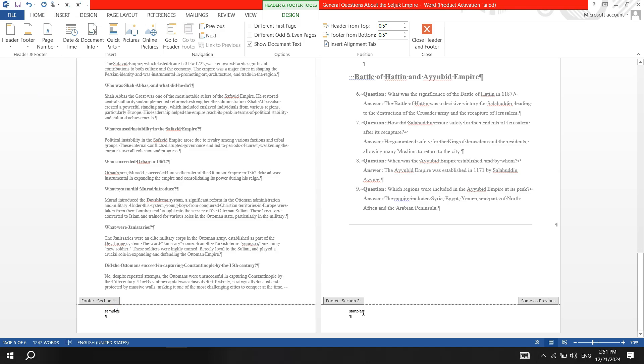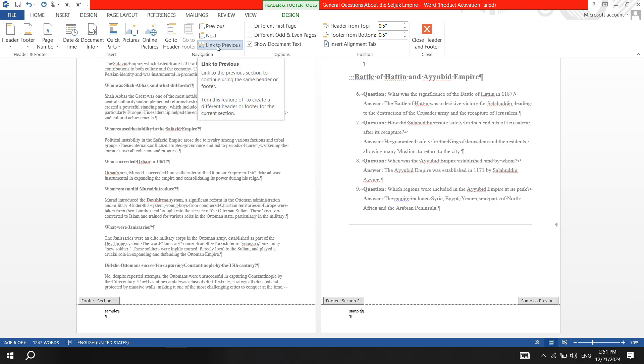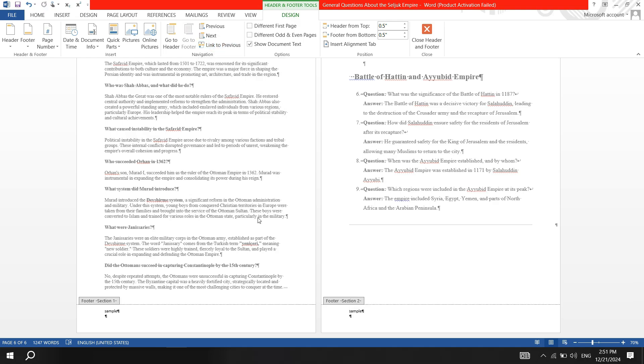Go to the footer of the last page. Unlink it from the previous section by clicking Link to Previous. Then, return to the page before the last one and remove the footer text from that page's footer.